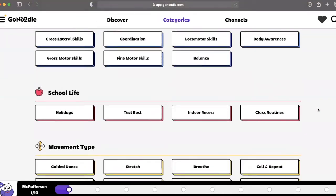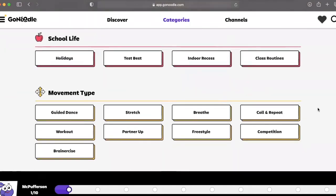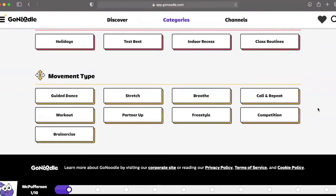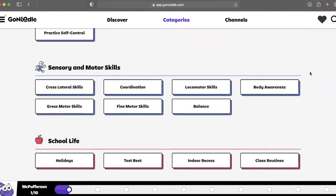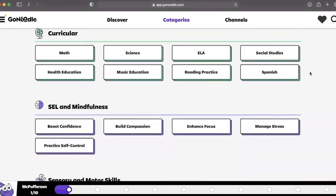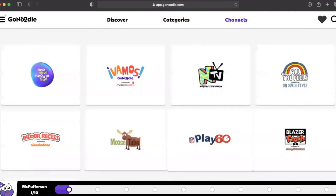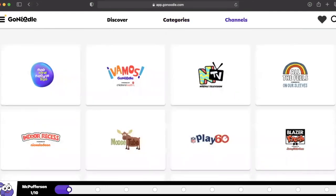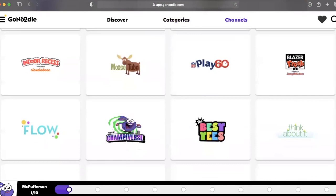Remote learning, blended learning, hybrid learning — whatever you want to call it — can be exhausting at times. GoNoodle provides a free source of energy, boosting engagement, and has built content that can add a little spice to your learning environment. Try it with your students and see if it's right for you.